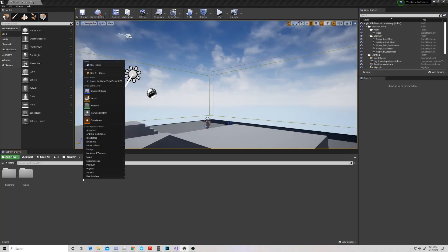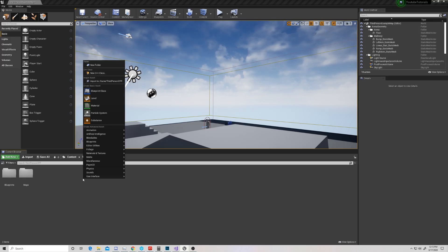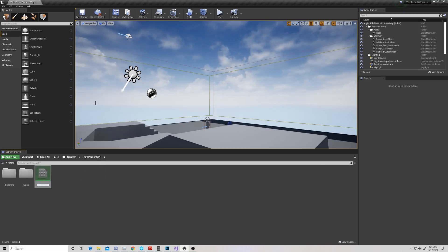First thing we're going to do is come down here to our content browser, and by the way, this is set up in the default mode just so it's similar to what you have when you first open Unreal. We're going to right-click and create a basic asset called a material. We're going to name this asset Landscape Material.